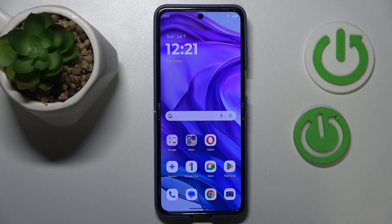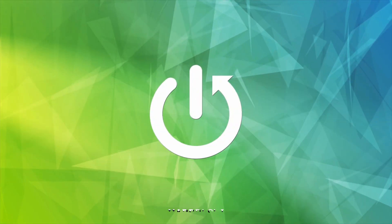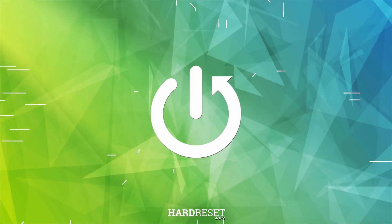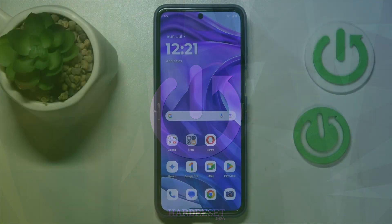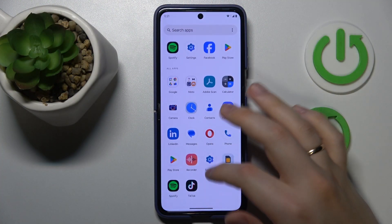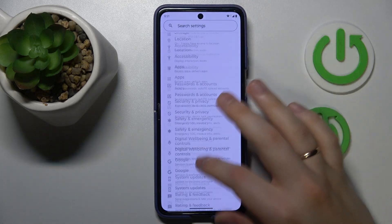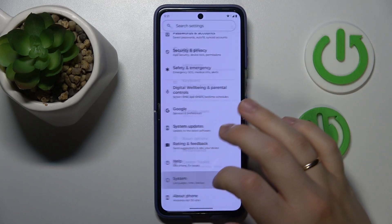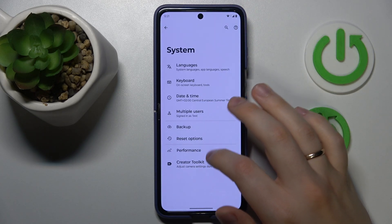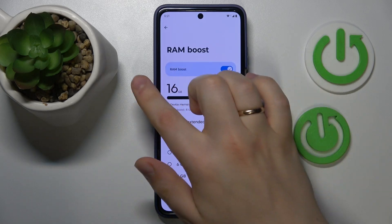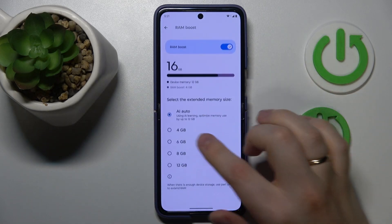This is the Motorola RAZR 50 Ultra, and today I'll show you how you can fix slow Android system issues. The first step I recommend is to launch Settings, go into the System category, then Performance, and switch on the Ramboost feature.